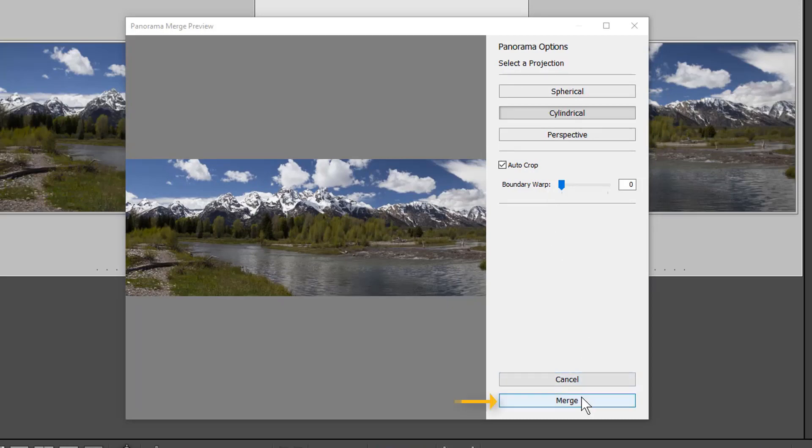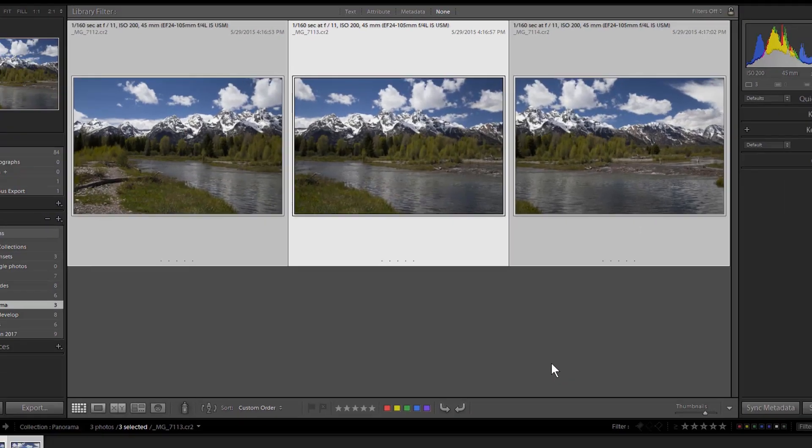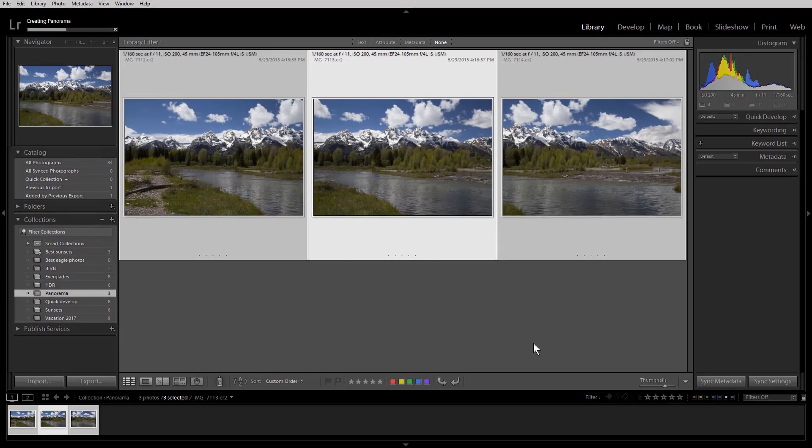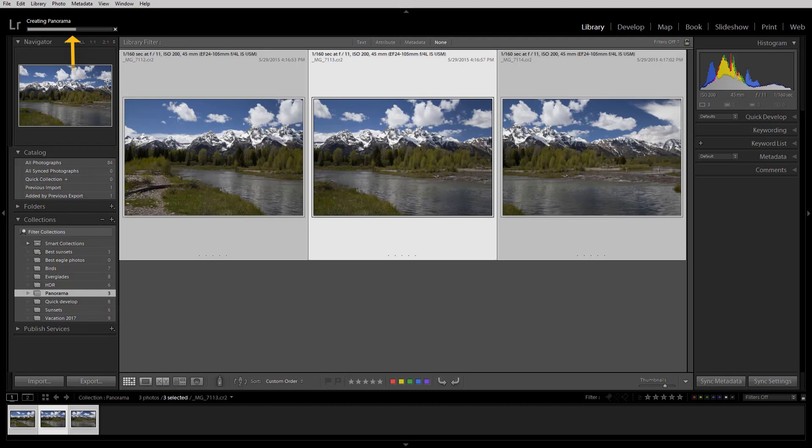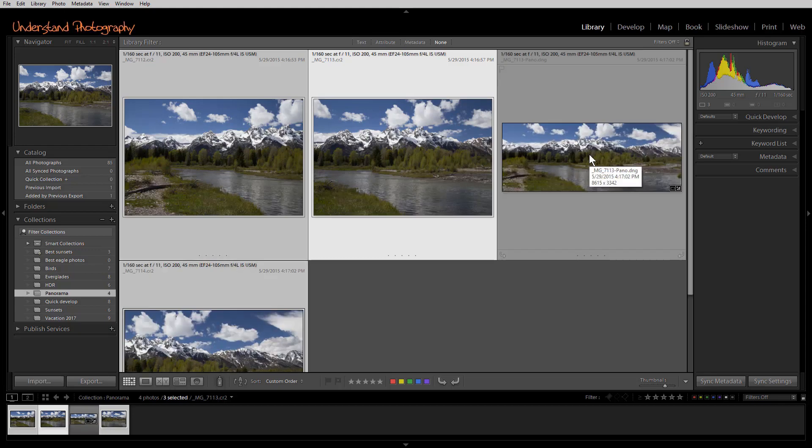Once you've made your choices, click Merge. You'll be returned to the Library module. The Progress bar will show you the Merge Progress. Time to complete varies depending on number and size of images as well as computer speed.